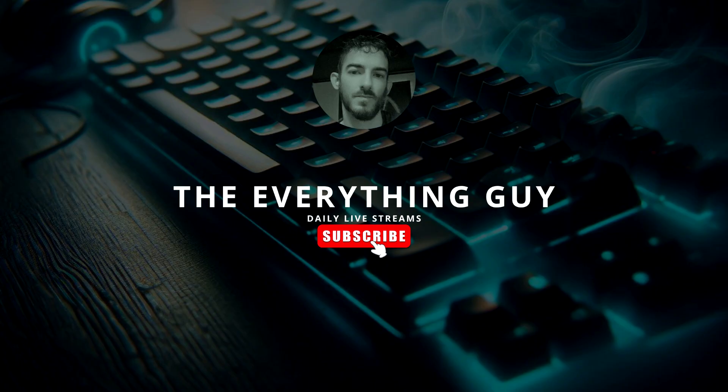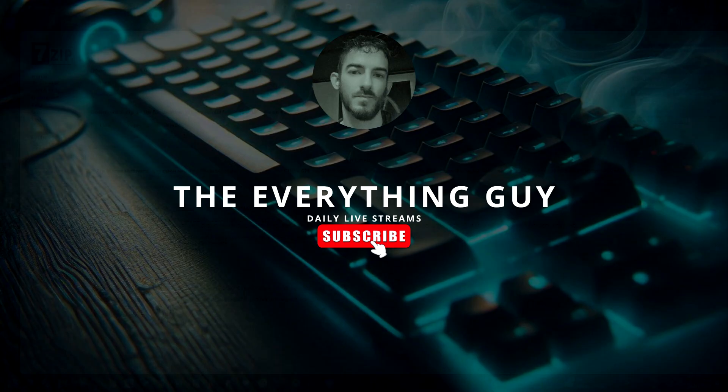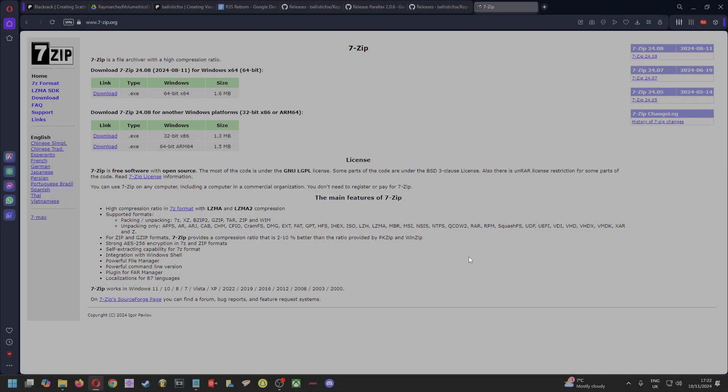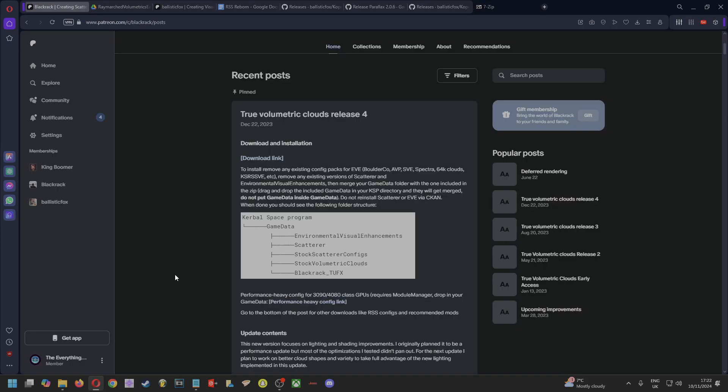The first step that's really important—I'd recommend—is to use 7-Zip because other extractors can cause issues. So definitely use 7-Zip, and I'll put the links to everything that we're doing in the description. I also recommend doing a fresh clean install of KSP if you can.